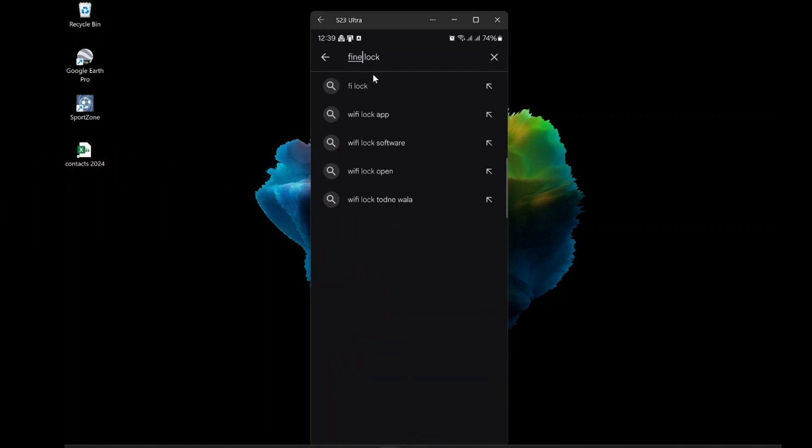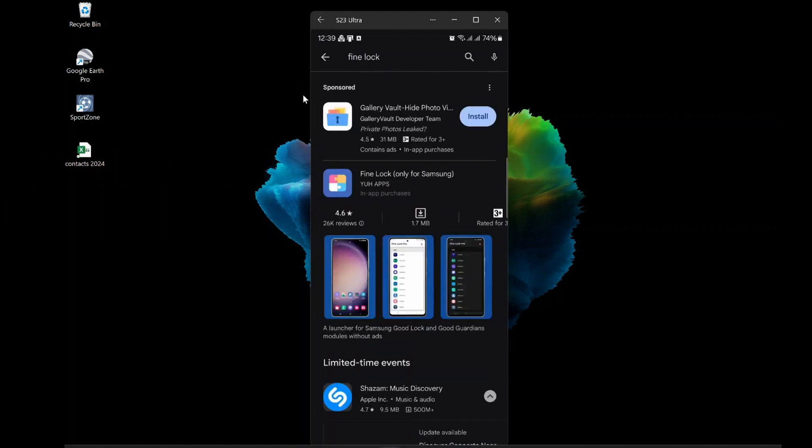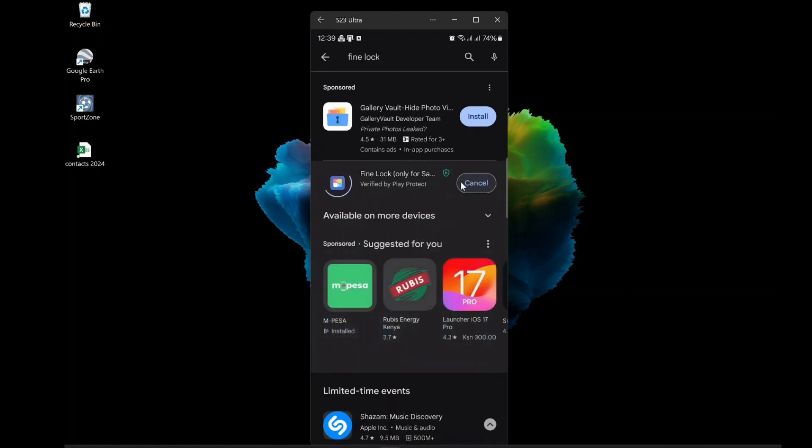Fine Lock offers exactly what Good Lock offers. It has the same modules, the same features, the same options, and the same interface. Fine Lock is basically Good Lock, but with a different name.